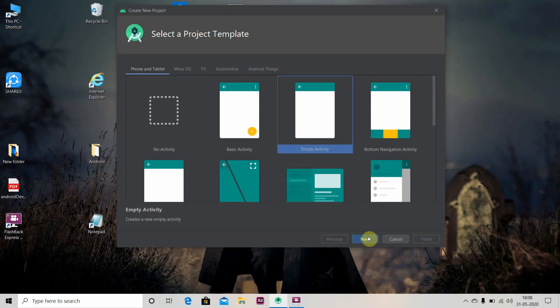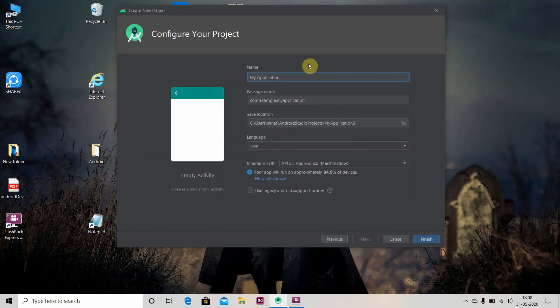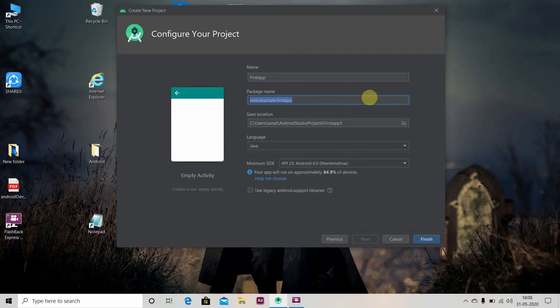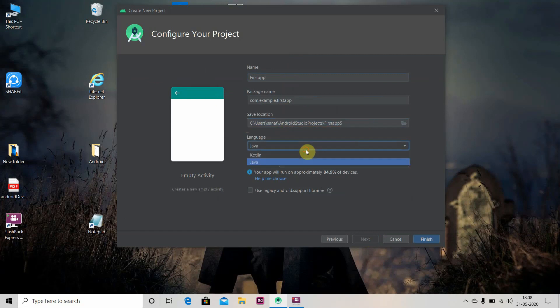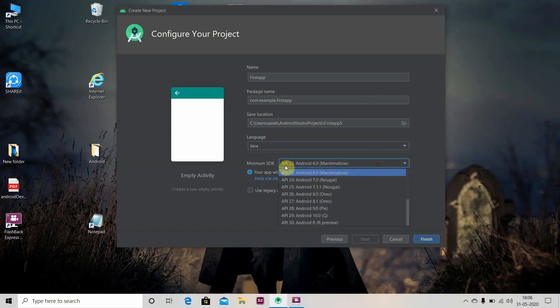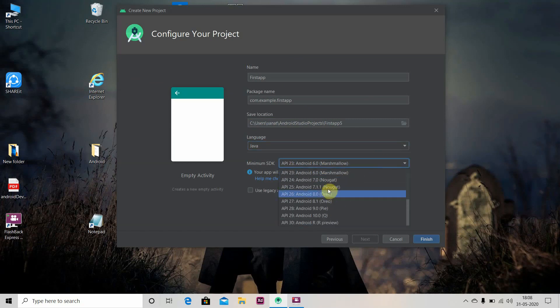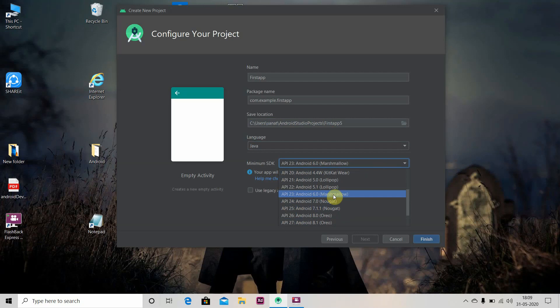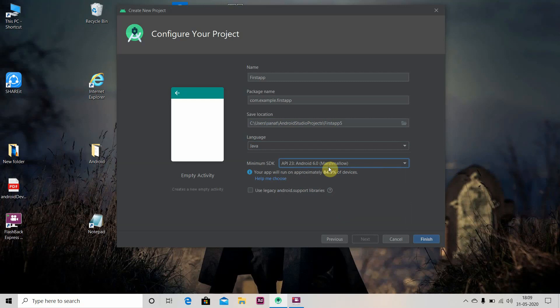We'll give a name to our application, let's say 'First App'. This is the package name and this is the location where all our app files will be saved. The programming language we are going to use is Java for these tutorials. This is the minimum SDK level. We are selecting Marshmallow, so below the Marshmallow level our app will not run.